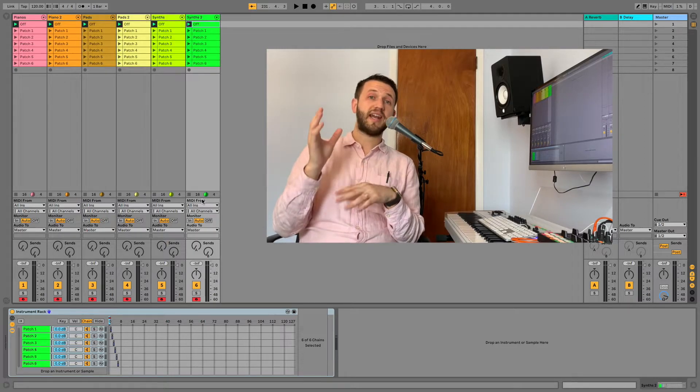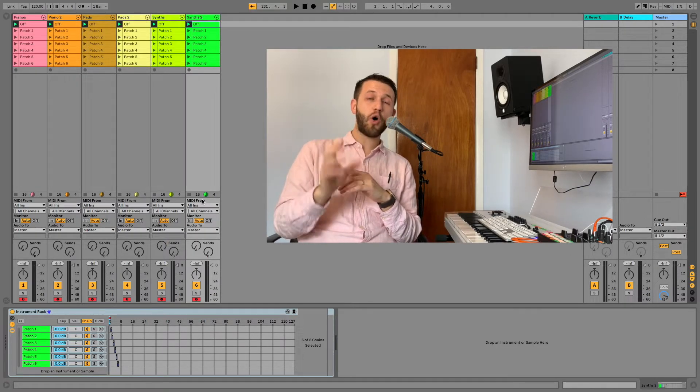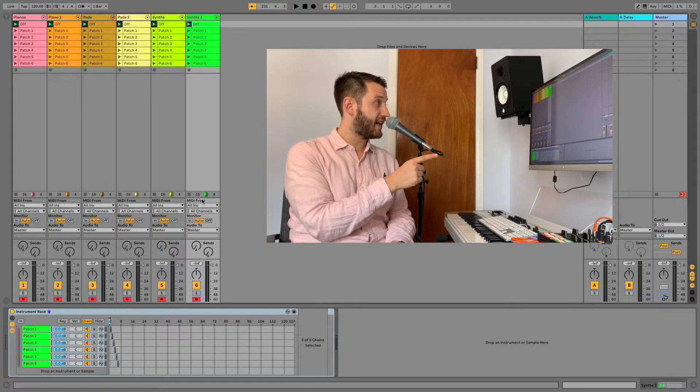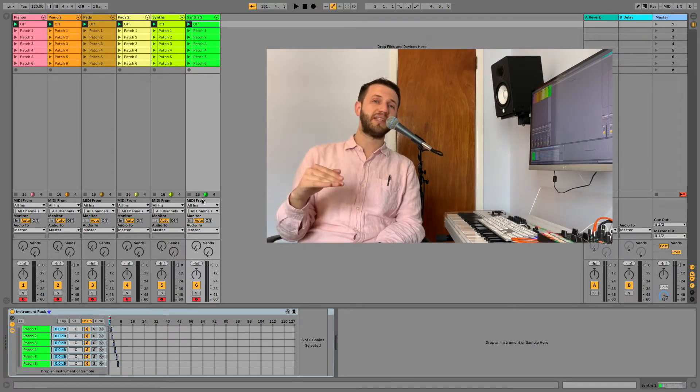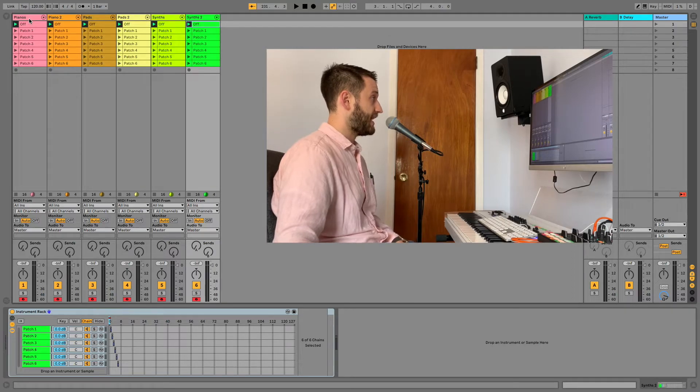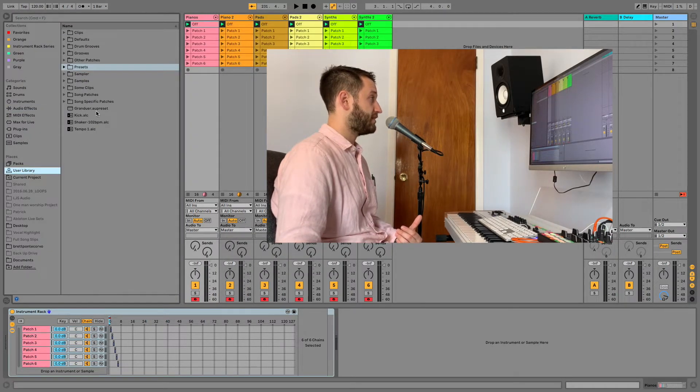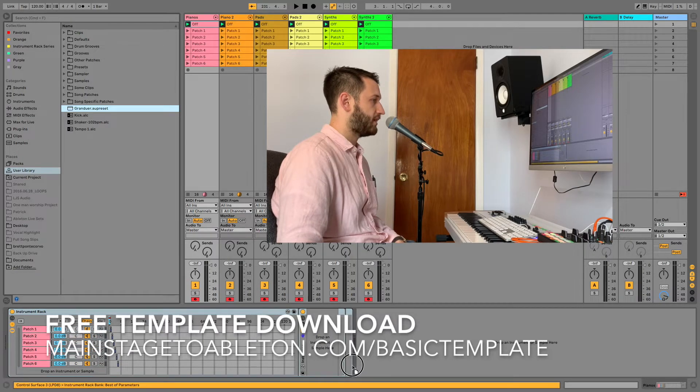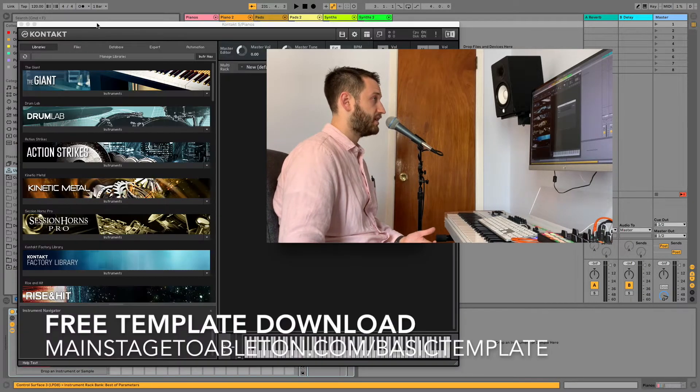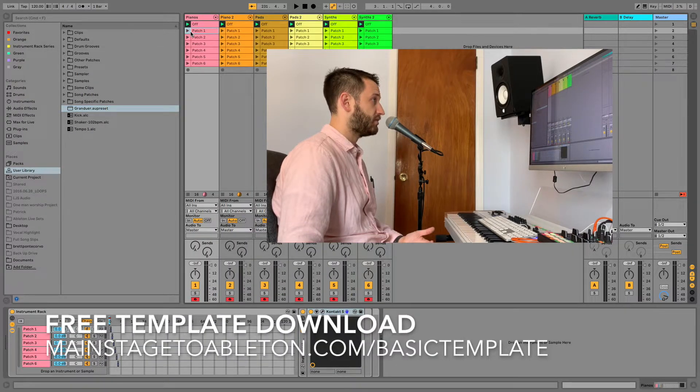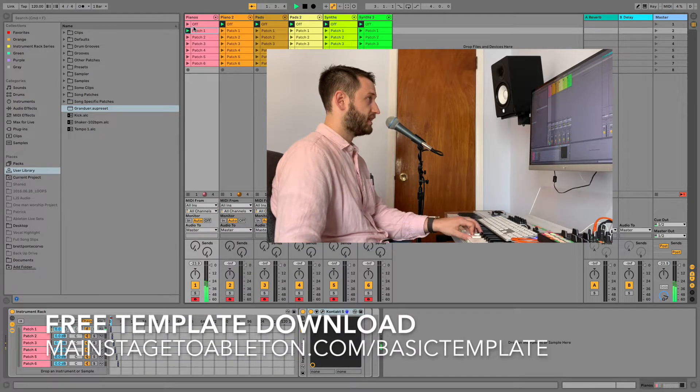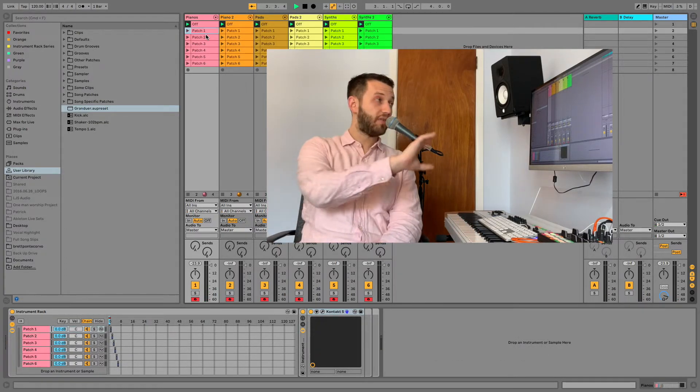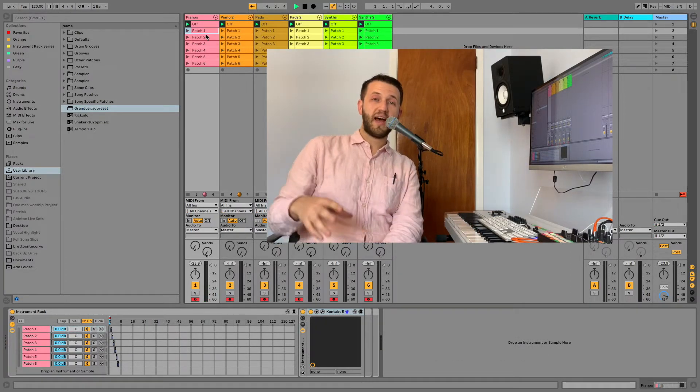All right, now if you are looking to get a head start on your template I have already built one for you. It looks like this and it basically already has all of your clips laid out. So all you need to do is head into your pianos and if you wanted a particular piano sound you can just drag and drop it, and then anytime that you fire that clip you would have a piano sound on patch one and you can turn it off easily and the same goes for all of these other patches as well.